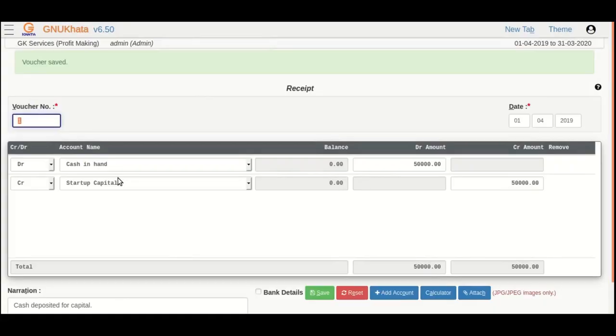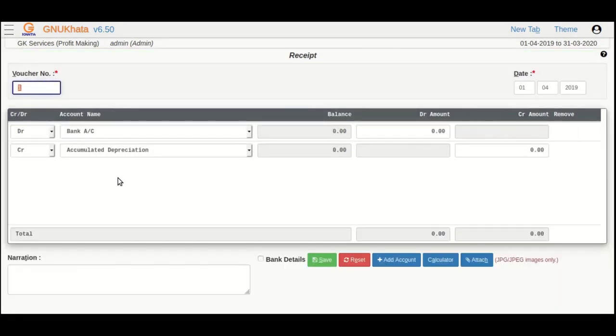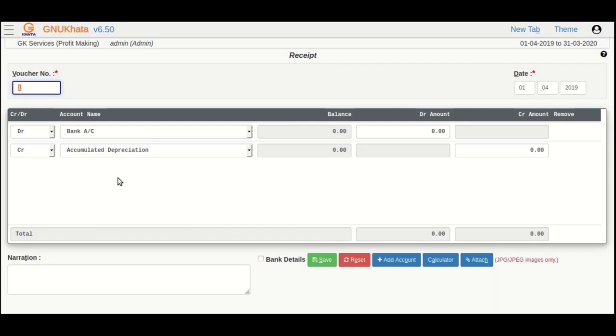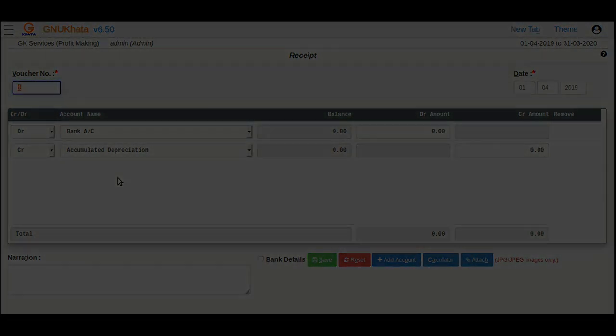As usual, shortcut is available for save button. As you can see, the voucher got saved. We have done the first transaction using GnuKhata. You can now apply accounting rules and try out many more transactions. For now, this is Priya Kotak signing off. Goodbye and happy bookkeeping.